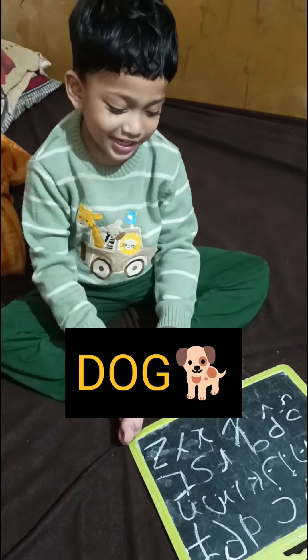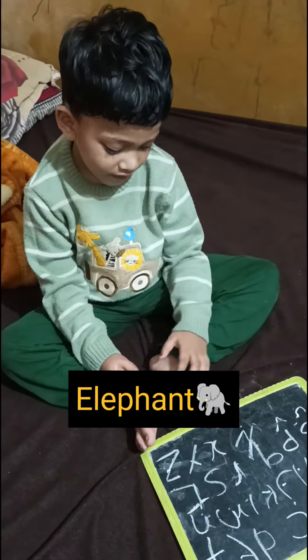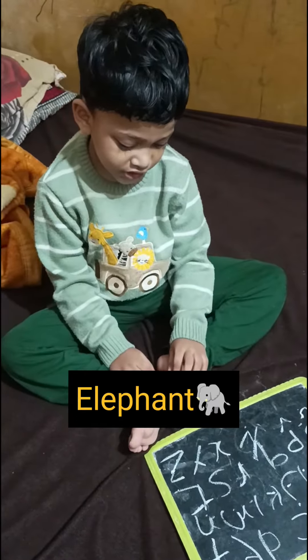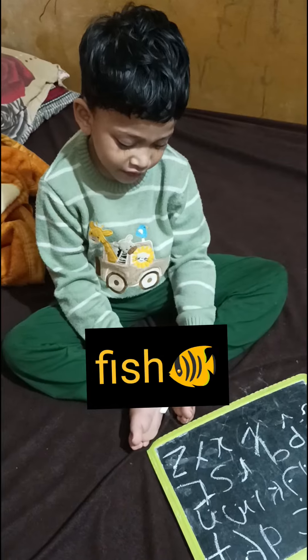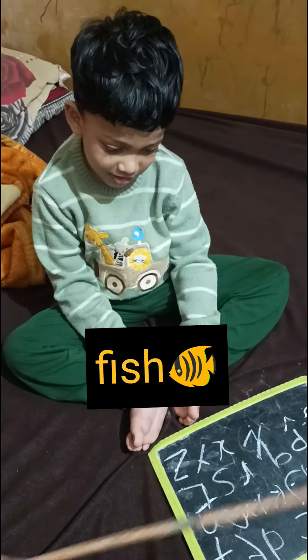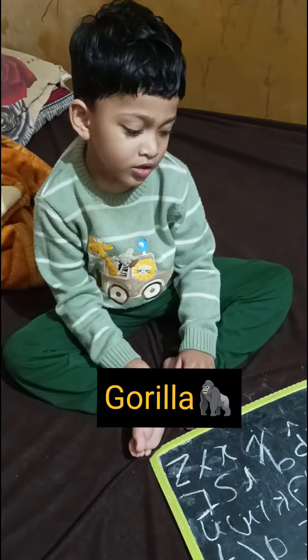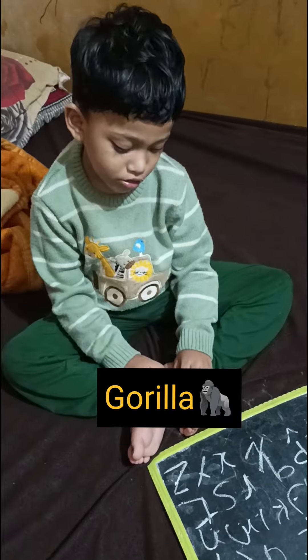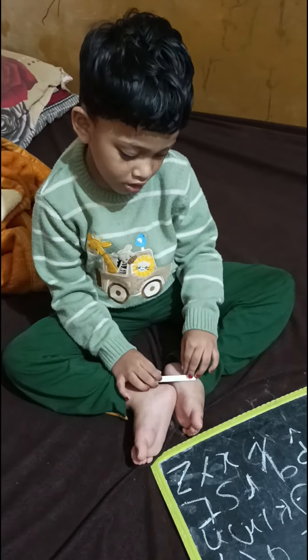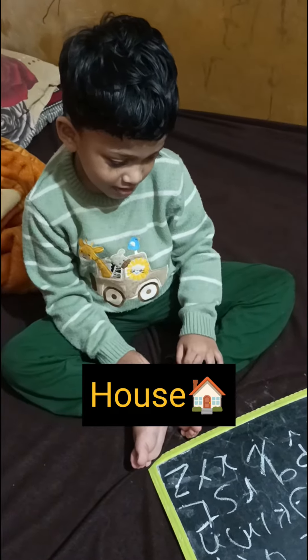It's for elephant. It's for fish. It's for frog. It's for itch.